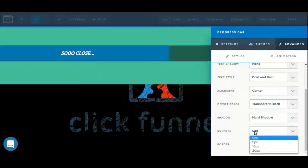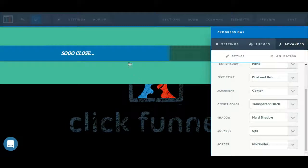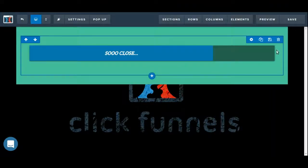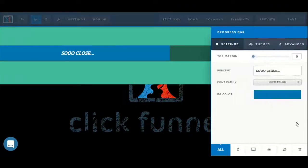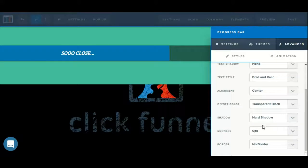We can adjust the corners from 0 to 20 pixels, 0 being square corners, and 20 being more rounded.